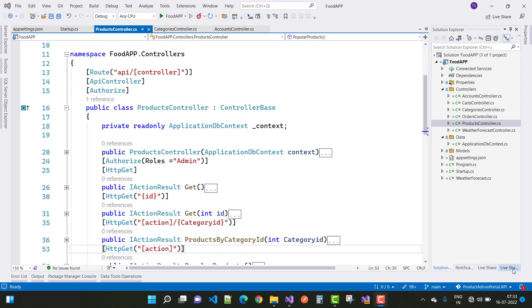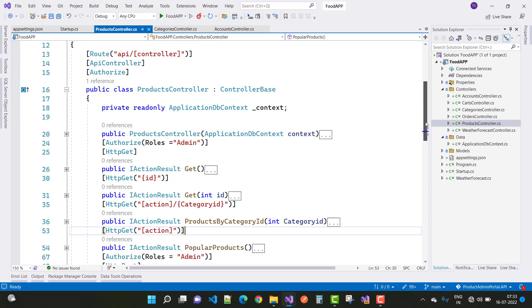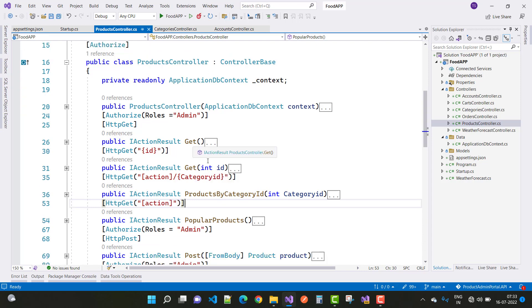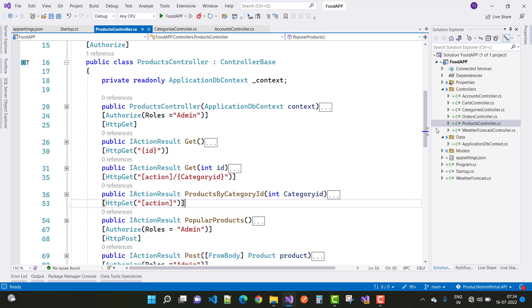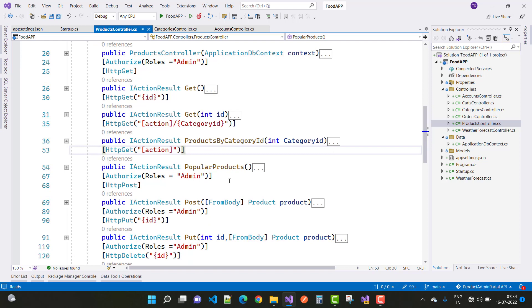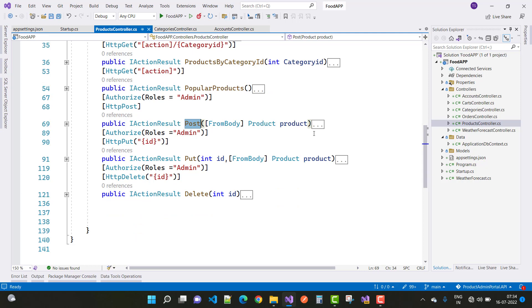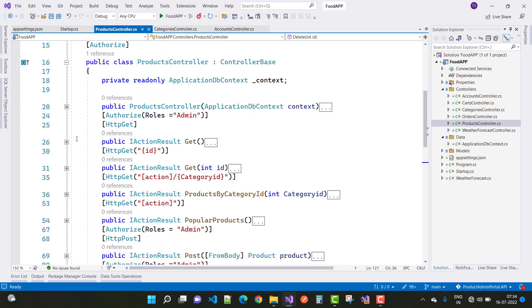In this video tutorial I'm going to show you the product controller. In the product controller we have some action methods: GET, GET by ID, GET by category ID, popular products, POST to insert a product, PUT to edit product details, and DELETE to delete products. I'll discuss all these action methods one by one.